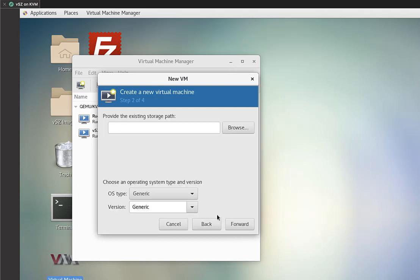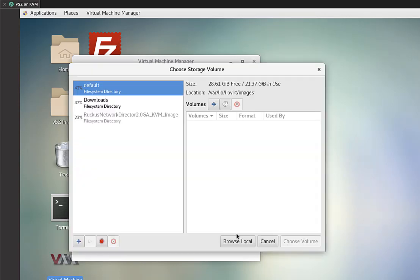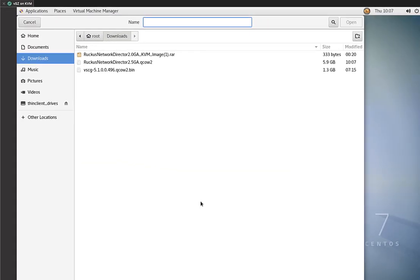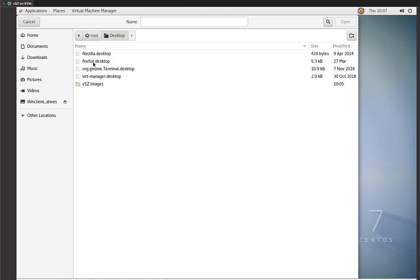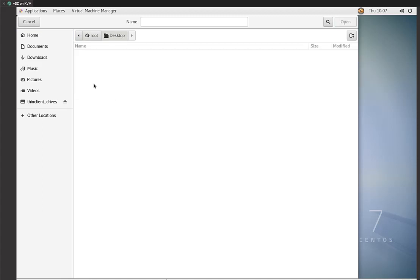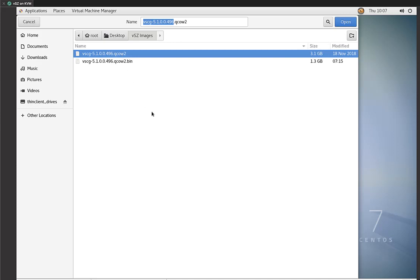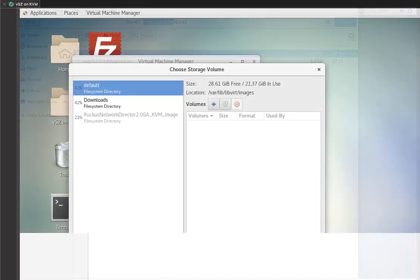Now in this window, we're going to select browse. And the next one that pops up, we're going to go to browse local. Now this is our local file system. We need to go to the desktop folder of VSZ images that we have and select the QCOW2 file. Highlight it. And then we'll go up to the top right corner and click on open.